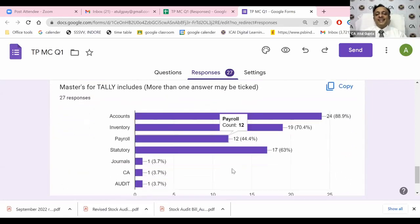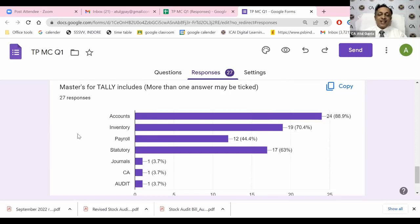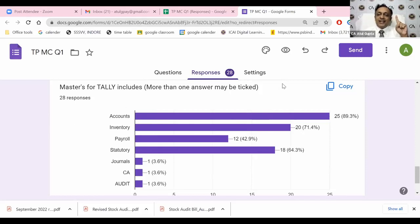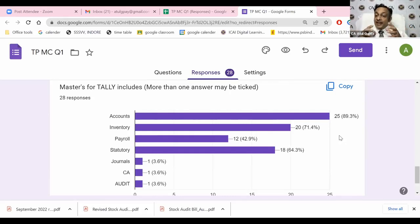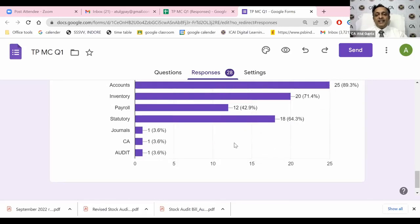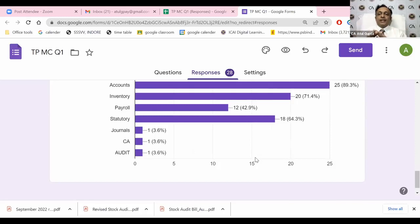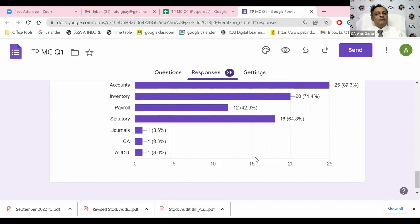This is the key learning point. When I say master, it includes accounts - most of you confirmed that. It also includes inventory masters. When I say payroll master - this is the important point I want everyone to understand.